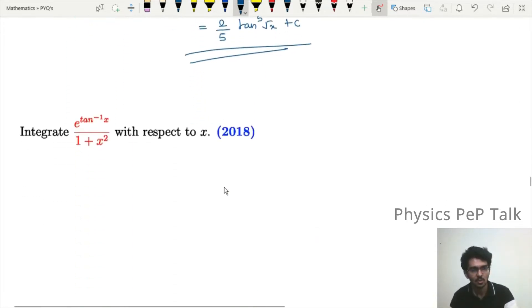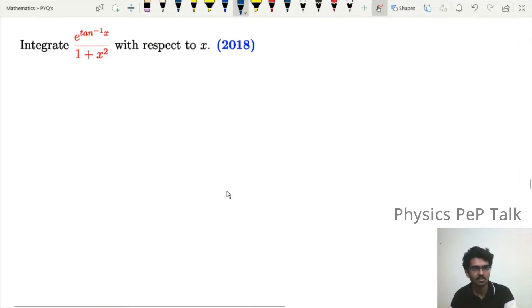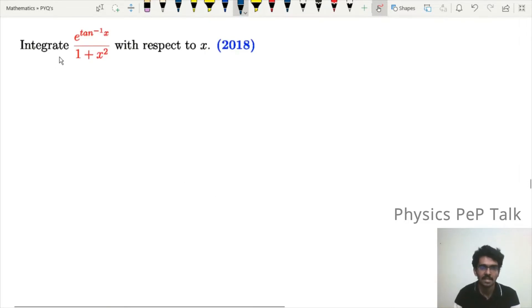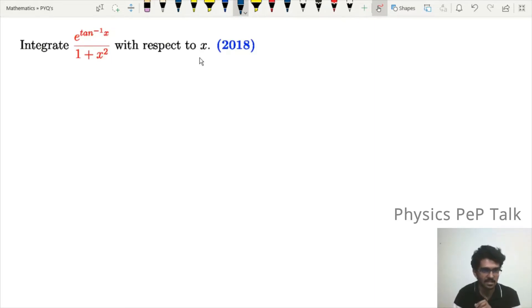This is the question from 2018. Integrate e^(tan⁻¹x) divided by (1 + x²) with respect to x.